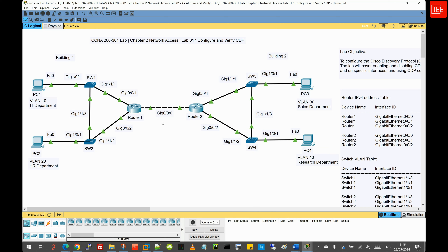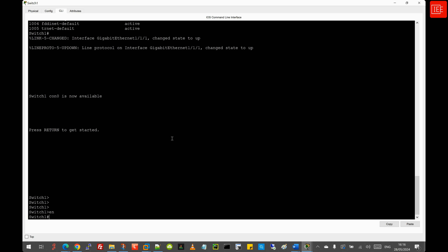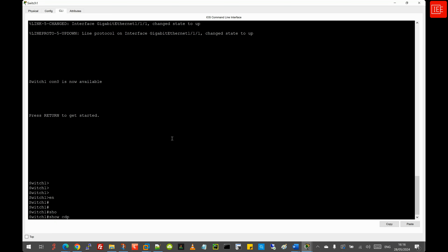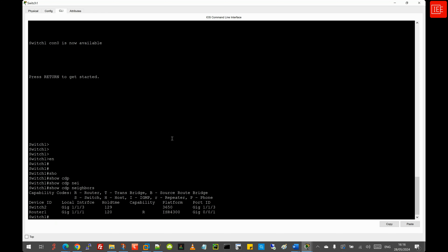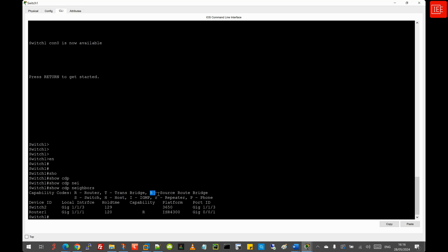Moving to step 6, revealing CDP information across Switch 1, Switch 2, and Router 1. Starting with Switch 1, I issue 'show cdp neighbors'. The output shows capability codes: R for router, T for transbridge, B for source root bridge, S for switch, H for host, I for IGMP, and so on. The table columns include device ID — the name of the neighboring device — showing Switch 2 and Router 1 as neighbors.